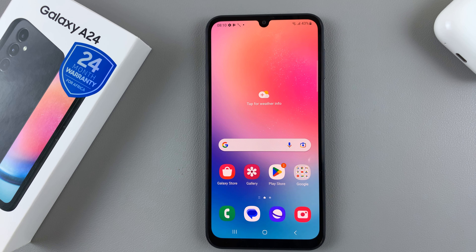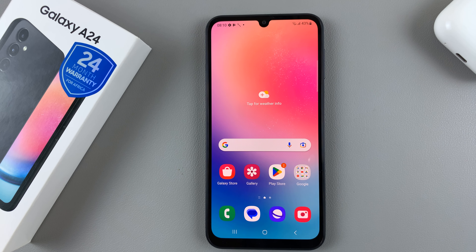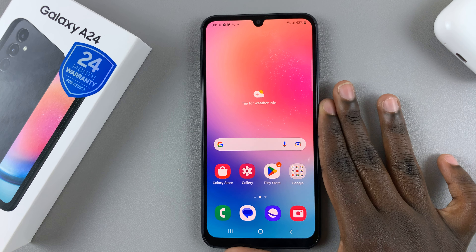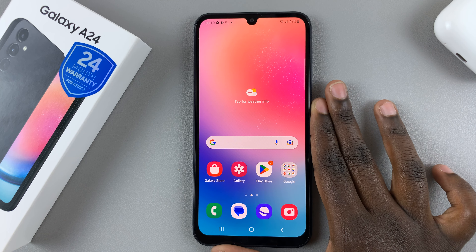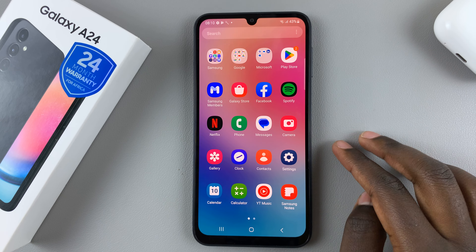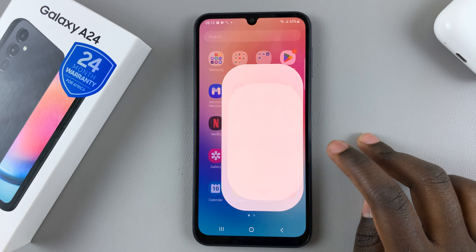In today's video, I'll be showing you how to enable, disable, and customize the Always On Display on your Samsung Galaxy A24. First, to switch on Always On Display, open the Settings app.